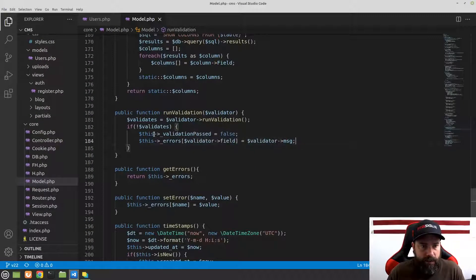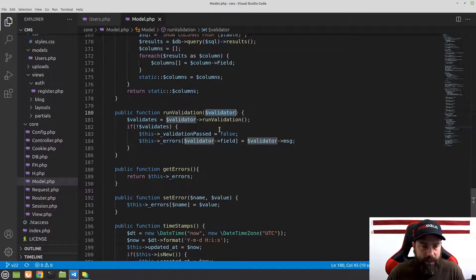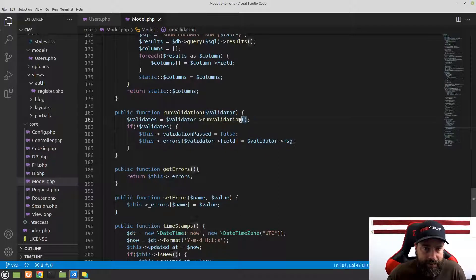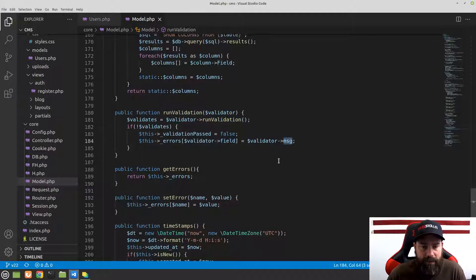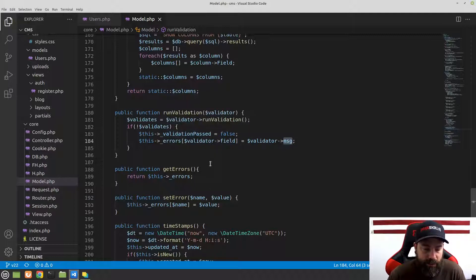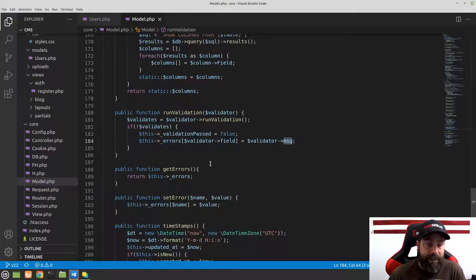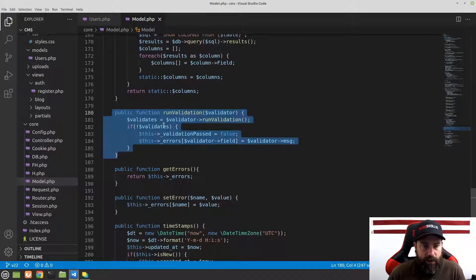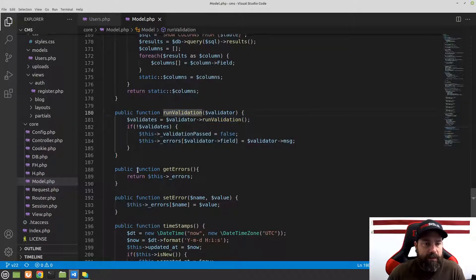Now let's look at the model. We have a method called runValidation and this runValidation is going to take a validator, which is an object we create in this video. The validator needs to have the runValidation method on it — every validator must have runValidation. We also need a field and a message, and runValidation needs to return either true or false — a Boolean.